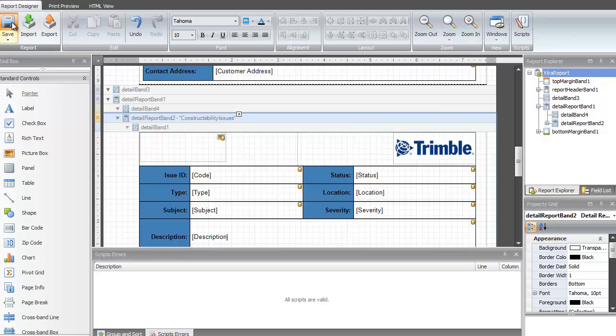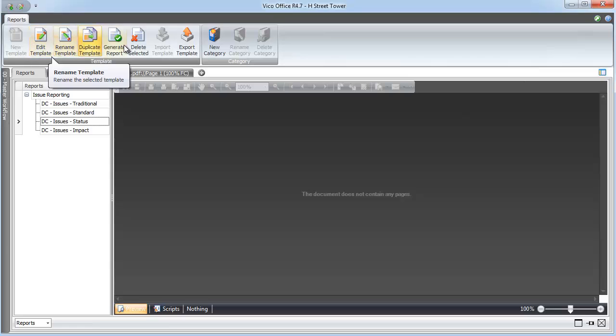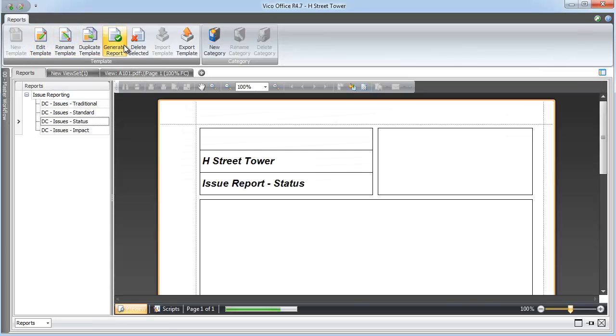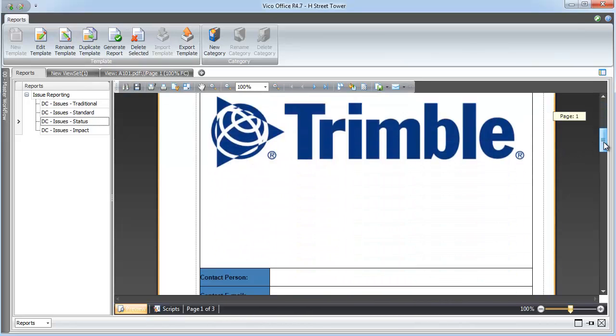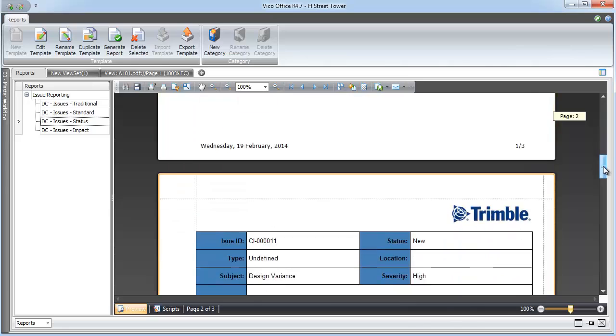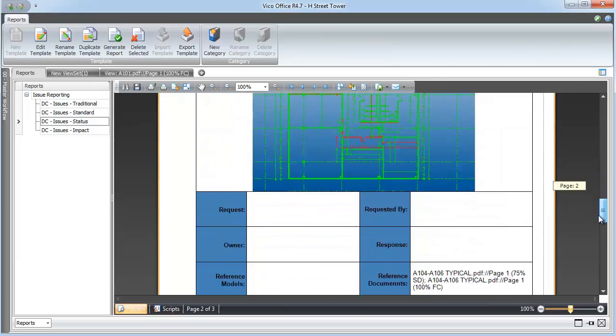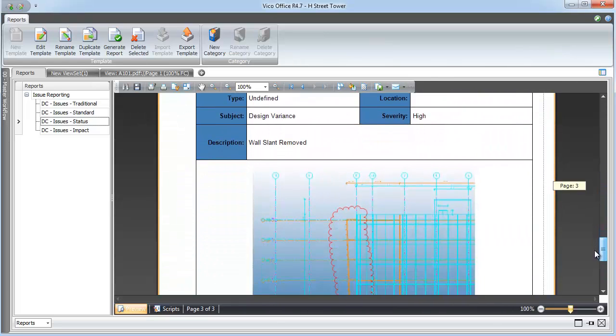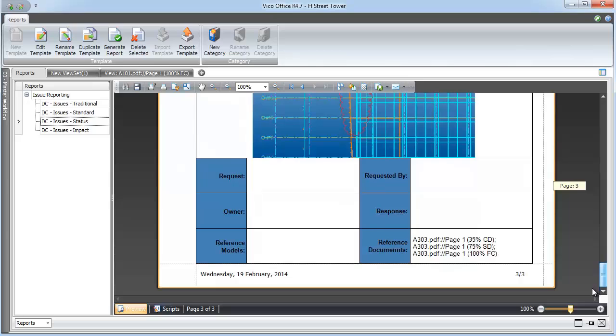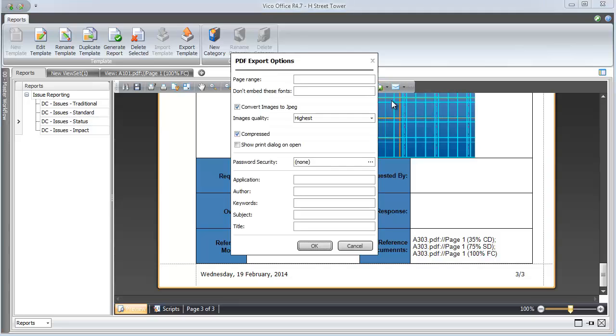Once I'm done editing the template, I can hit Save, and then I'll go to run my report once more. When I generate the report, notice that this time there's only three issues in the report. That means that only three of the issues match the condition of Status New and Severity High. Once I've got my filters set the way I want, I want to start to export these reports.